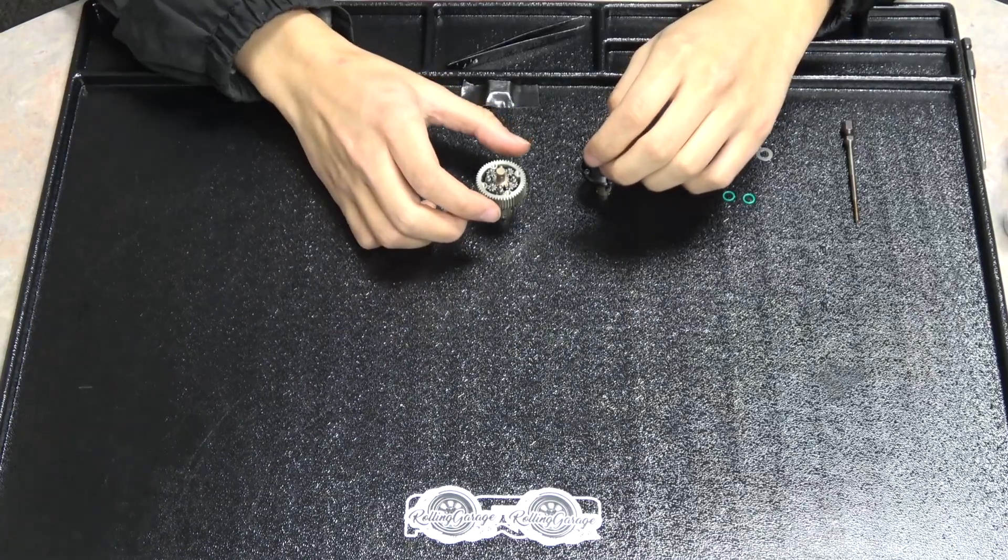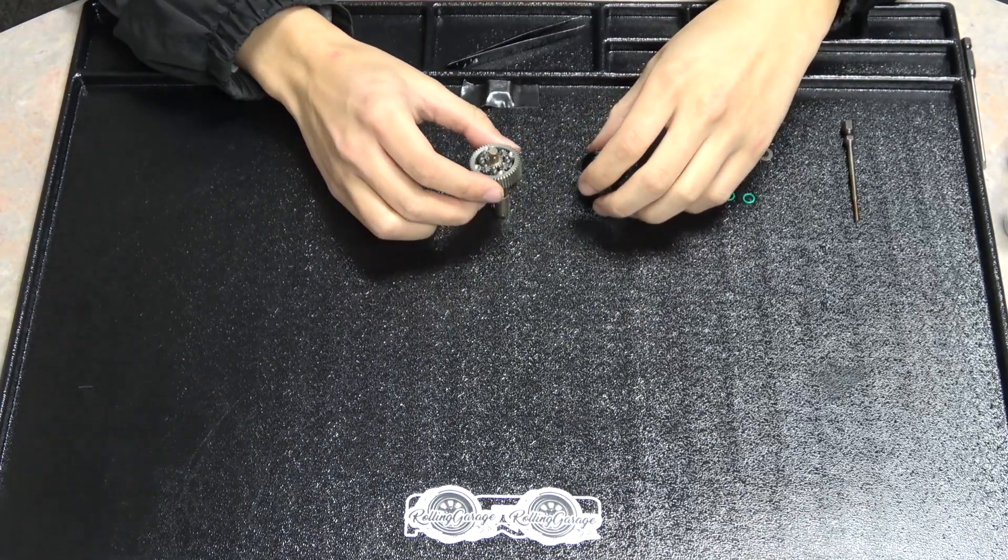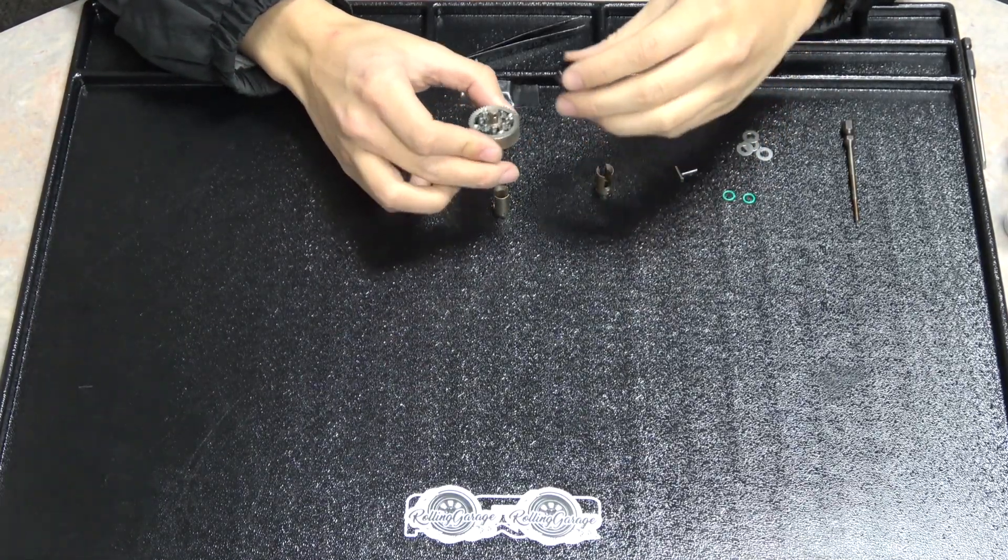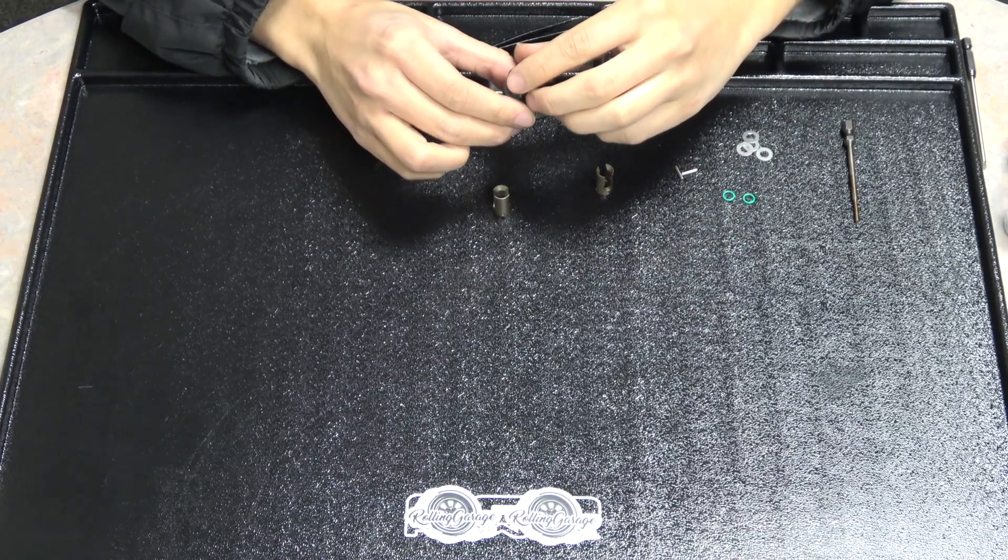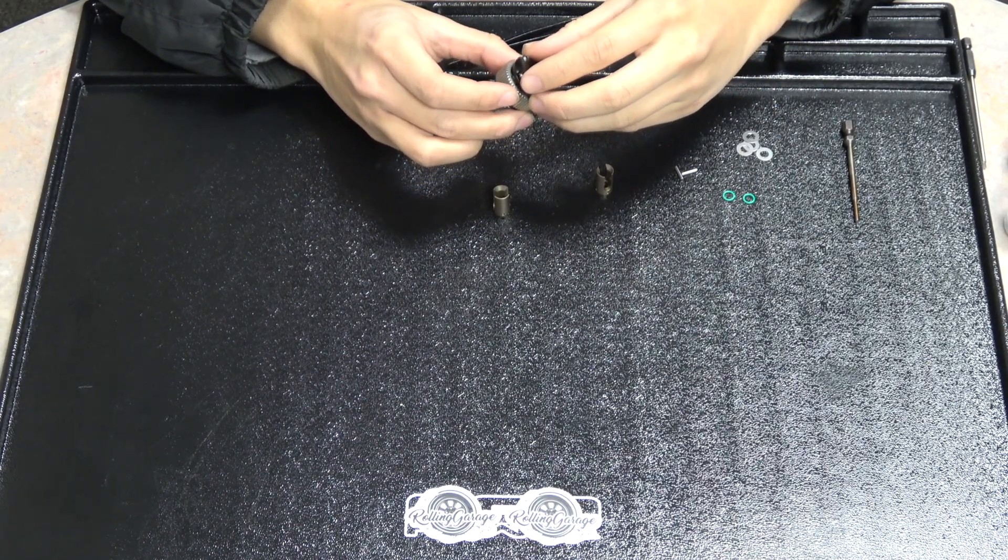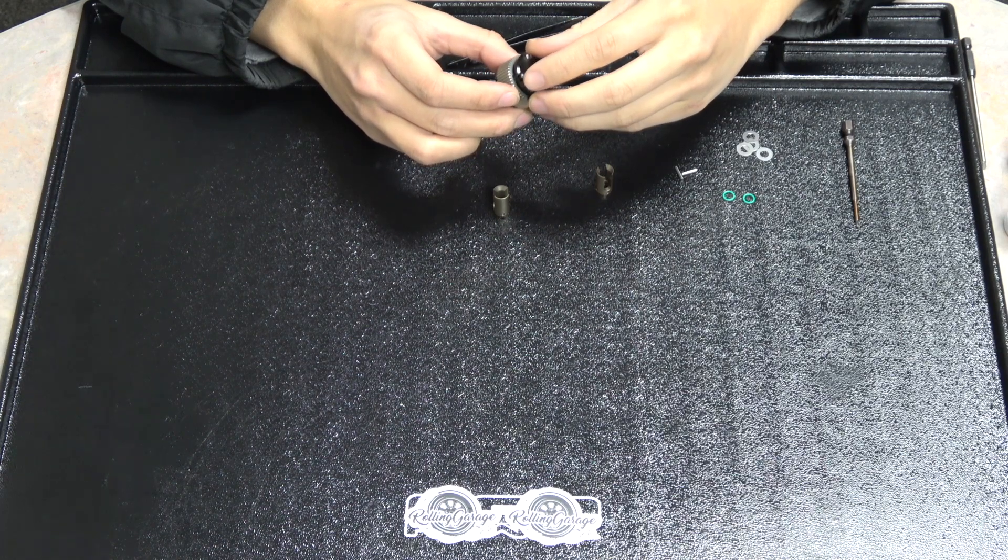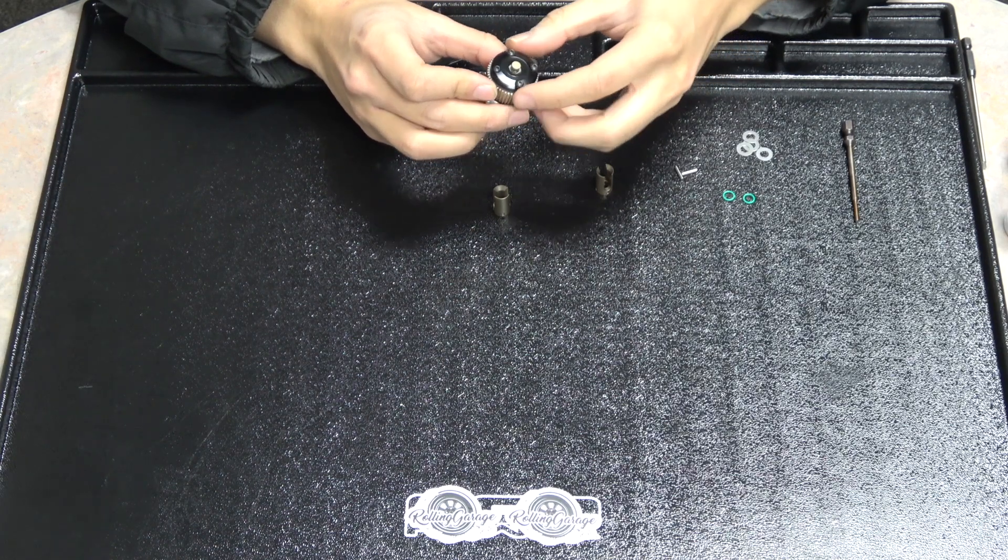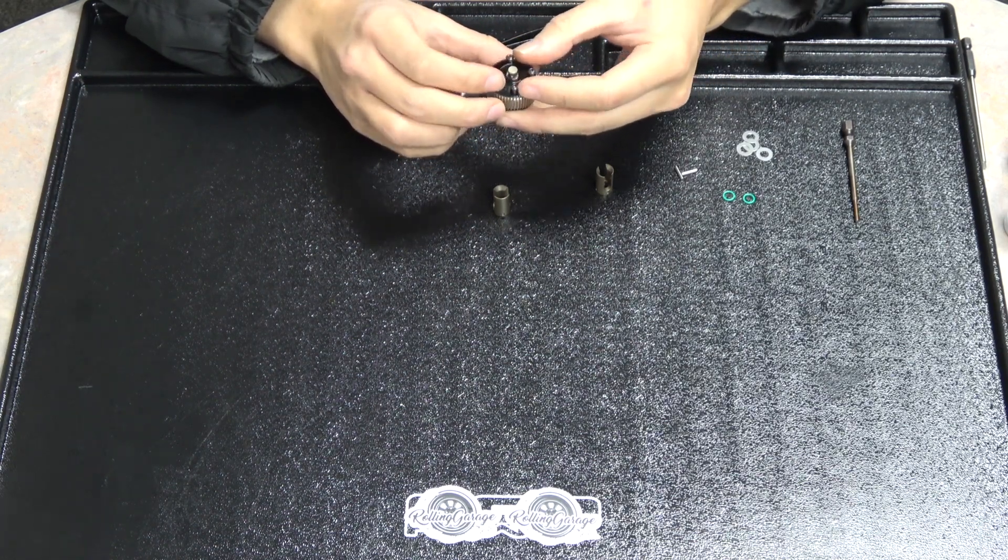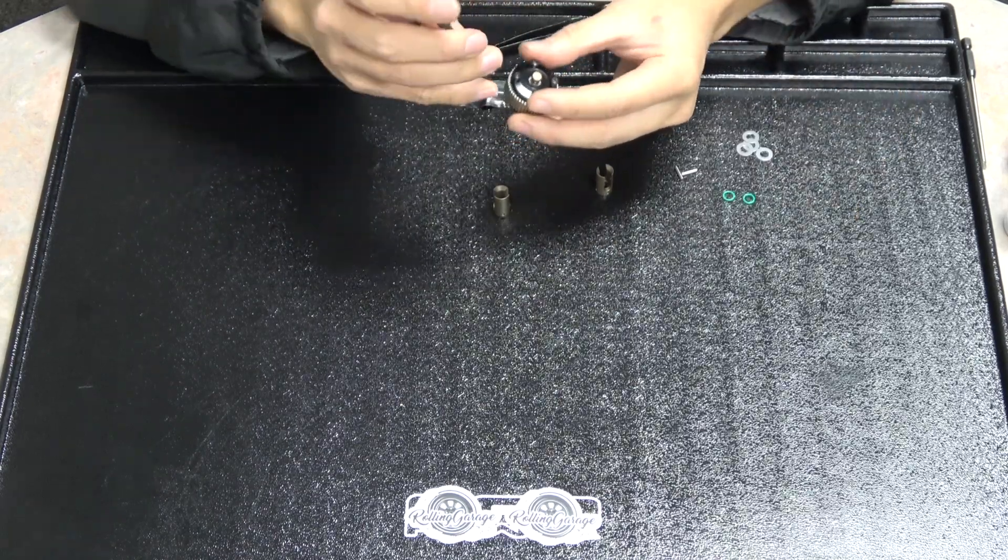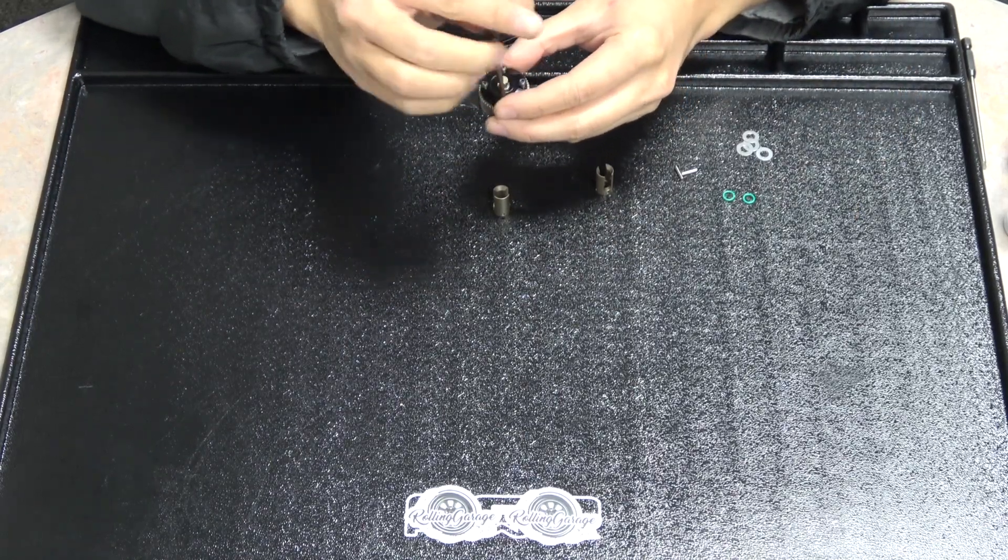Once the bottom cover is on, we'll take our other cover with the spring and bearing already installed and place it over the top. Try to line everything up and it should go together easy. Don't try to force it on. Just wiggle it around until you get the pins to set in where they need to be. Snug the screws down.